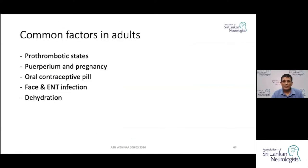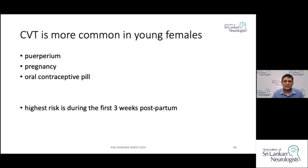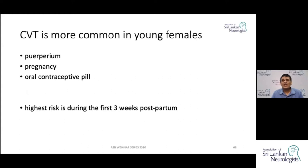The common risks to keep in mind are thrombotic states, the postpartum and pregnancy periods, oral contraceptive pills, face and ENT infections, and dehydration. CVT is common in young females because of post-pregnancy, postpartum, and oral contraceptive pill use. The highest incidence in this group is during the first three weeks postpartum, so if you see a patient postpartum with prolonged headache, you must keep this in mind.